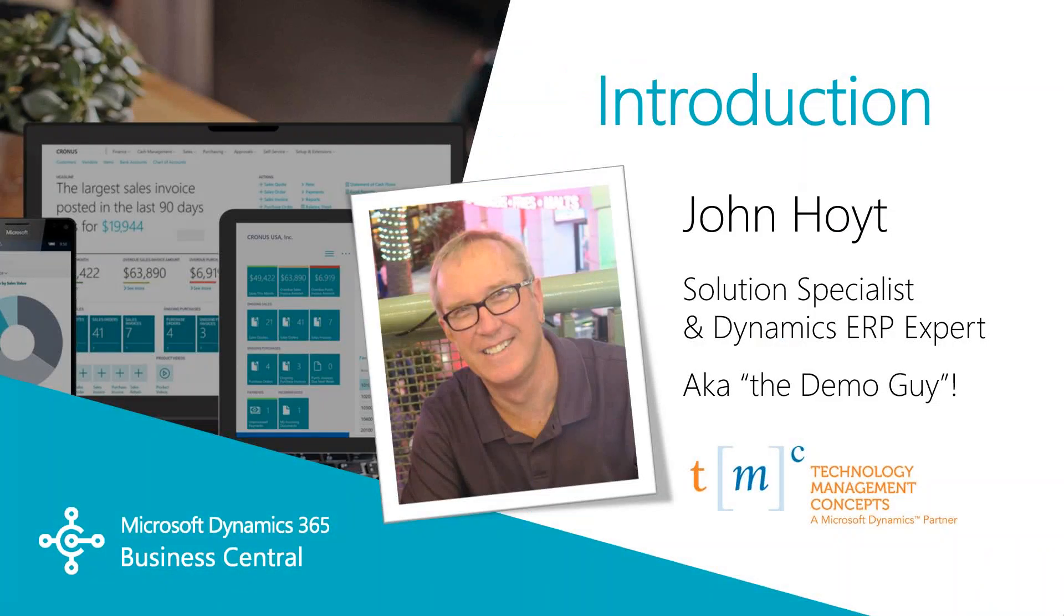Today we're going to be going over how to work with customers. In this video you'll find out how your Dynamics 365 Business Central system can be used for those quick and basic tasks and activities.